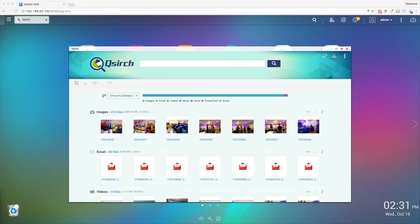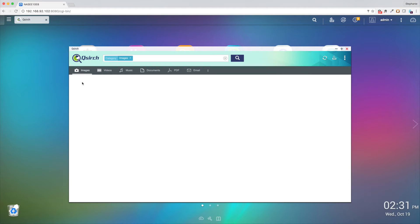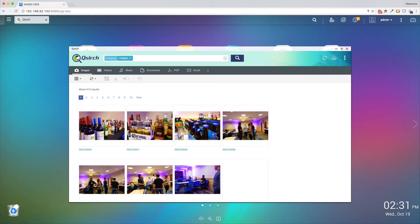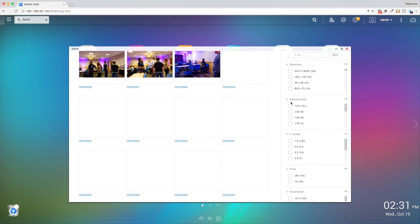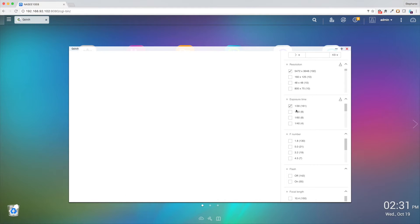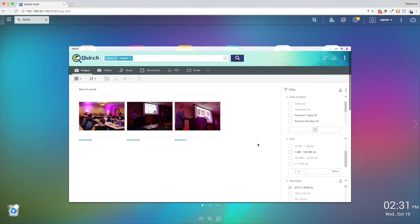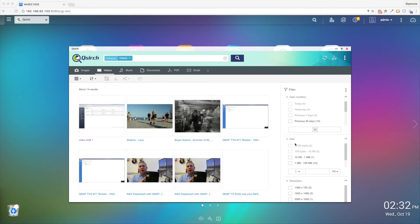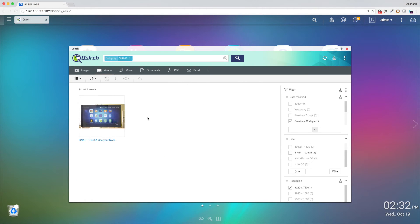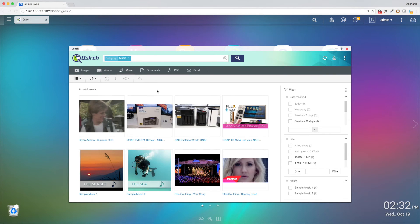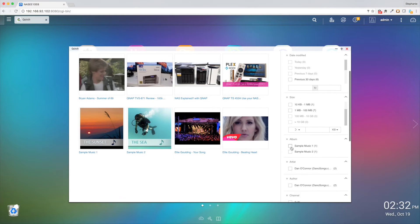First, when opening the app, you're greeted with a search bar. You can use this search bar to easily find anything stored on your QNAP NAS. You can even search for file metadata, such as a picture's aperture, ISO, and resolution, a video's date, resolution, and duration, and a music file's artist, album, track, and genre.